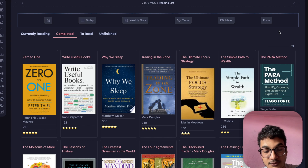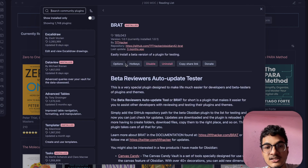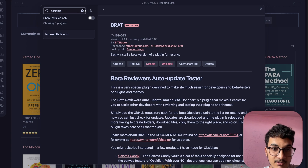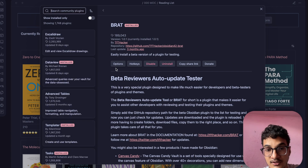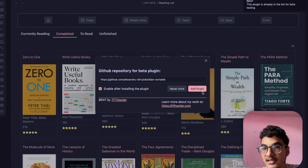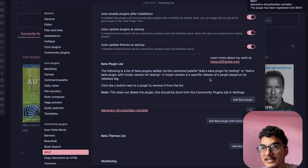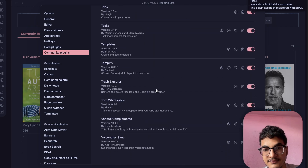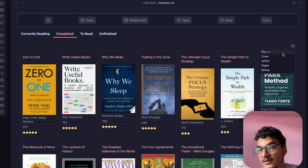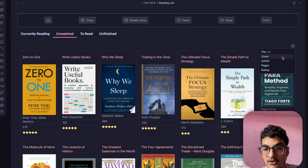To install the Sortable plugin you need the BRAT plugin, which is a community plugin that allows installing plugins directly from GitHub without them being in the community plugin store. Sortable is not in the community store because the author archived it. Go to BRAT options, click 'Add Beta Plugin', paste the Obsidian Sortable link, and click Add Plugin. Once installed and enabled, there are no additional settings to configure.